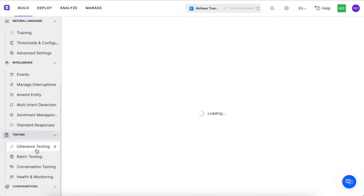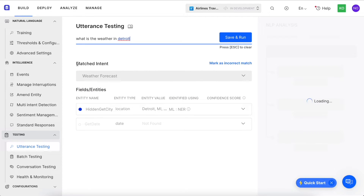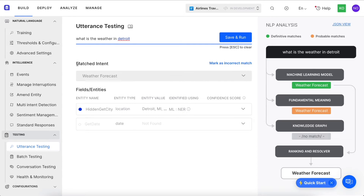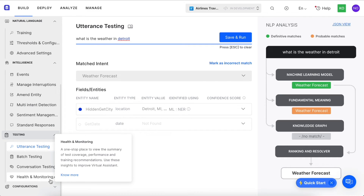Next, we have our testing section, which is another major advantage of the core platform. Let's try out an utterance test to see what happens. We see that the utterance goes to each of the engines, is analyzed, and then our ranking and resolver engine identifies the intent we are most confident in to move forward with the conversation. We also have batch and conversation testing, and we even provide a tool that analyzes how well you trained your models.